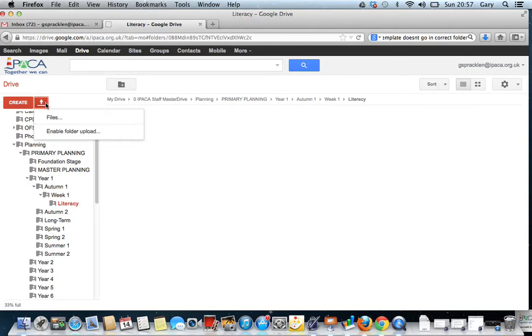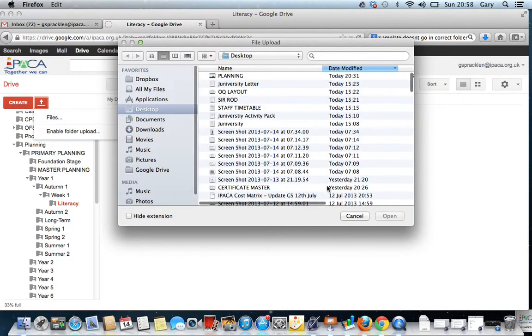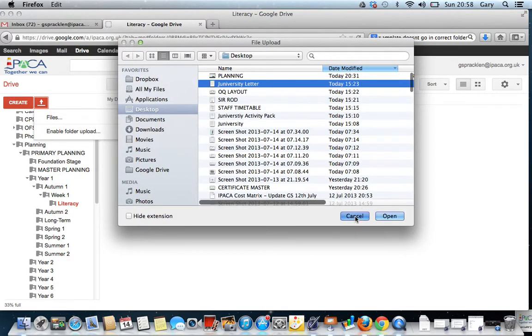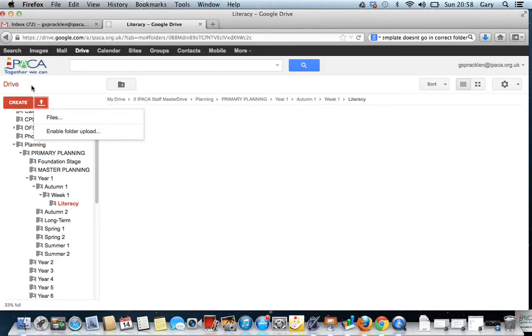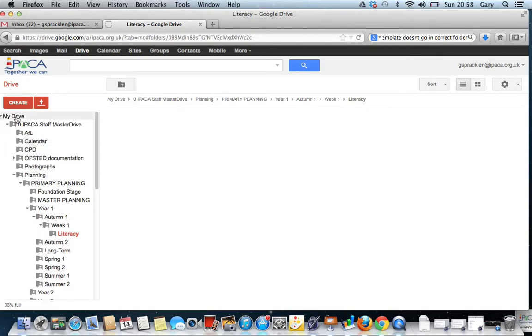Then you press the Upload button here on the left and you click Files. Do excuse all the seagulls in the background. You click Files and this is where you would upload a file from your computer with your planning on.